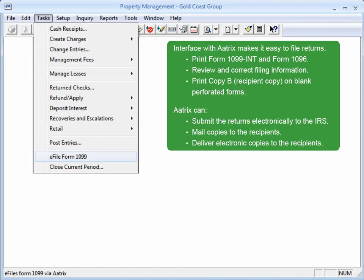In fact, if you don't have time to print and mail the copies out yourself, ATRIX software can do it for you. It can even go paperless and deliver the recipient copies electronically. All you need to do is to generate the filing information and ATRIX will handle the rest. I'll show you how it works in a moment.